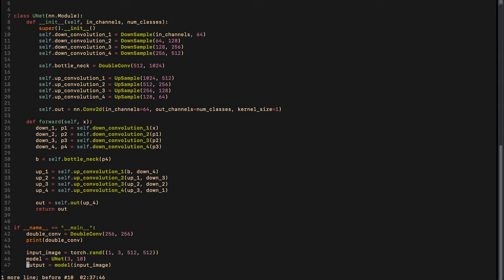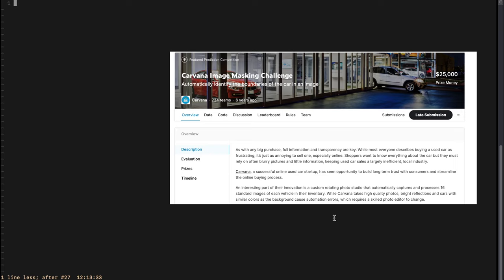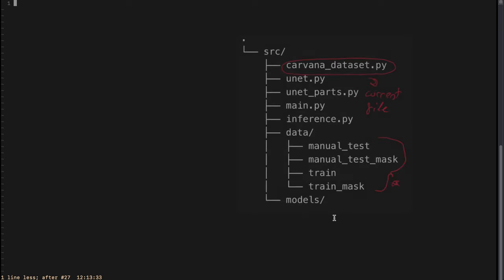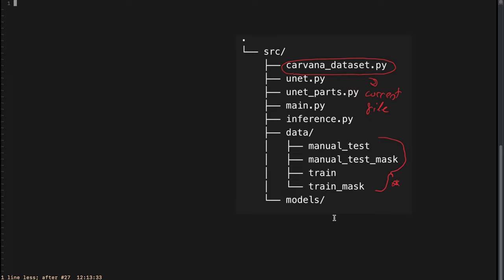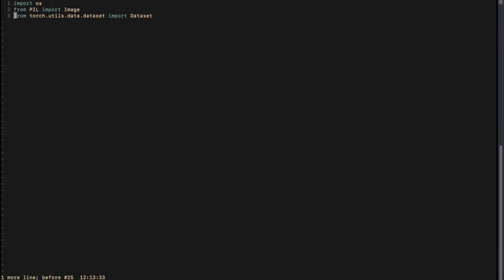Now let's delete the debugging lines from unet.py. To fit the dataset to our model we will need a PyTorch dataset. The dataset we are using is the Carvana Image Masking Challenge. Our data is organized under a data folder: the train folder contains the main JPEG images and train_mask contains their masks. From these I chose some images to test the model in the end and put them in manual_test, with their corresponding masks in manual_test_mask.